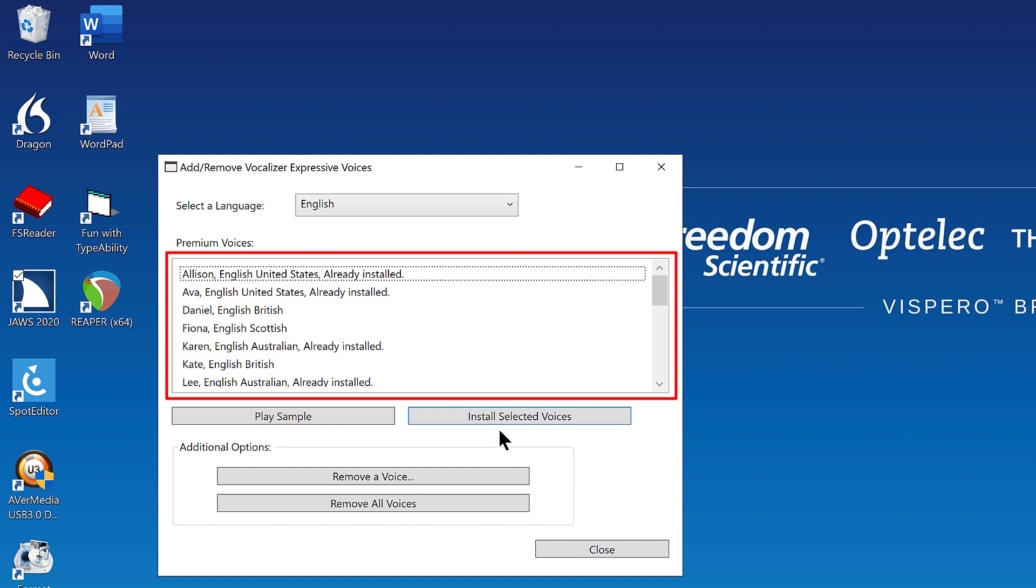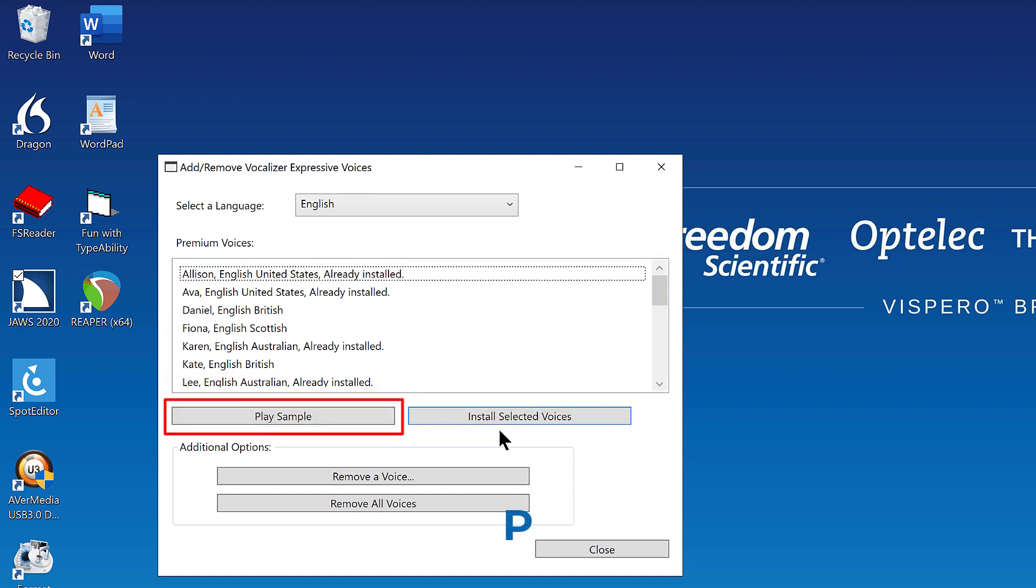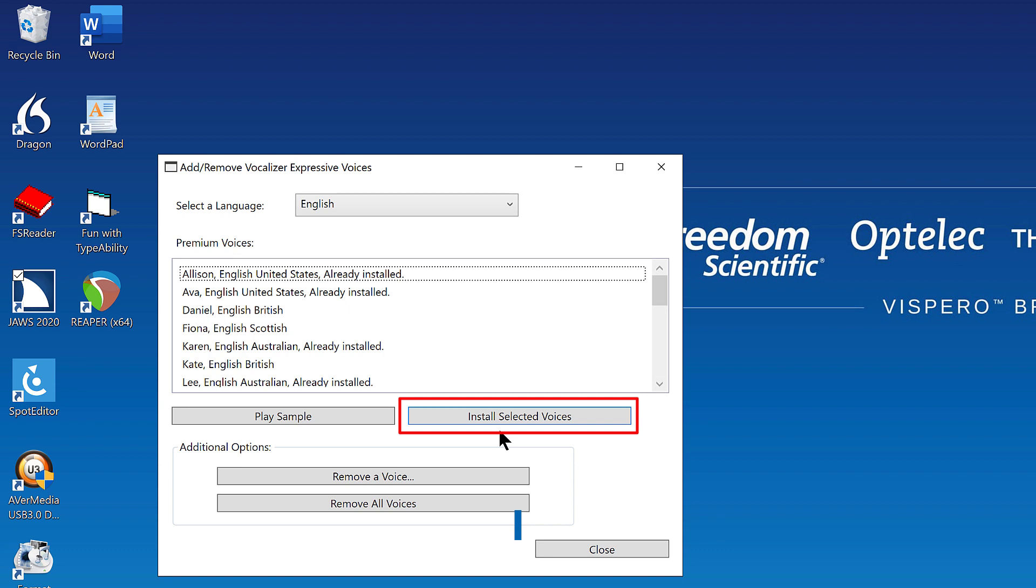As you scroll up or down this list, you may use the following keystrokes. Play sample. P. Papa. Install selected voices. I. India. When you've finished installing the synthesizer voices you want, press Alt C to activate the close button.